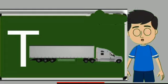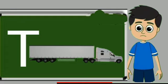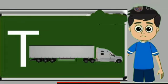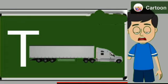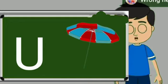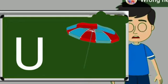T for truck. Truck means somali jane wali gadi. U for umbrella. Umbrella means chata.